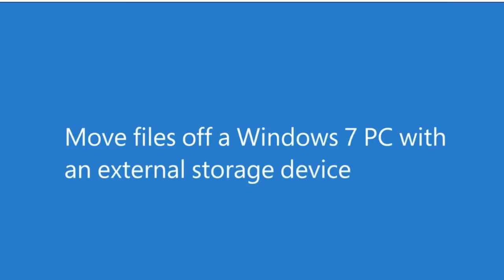Need to move your favorite files from a Windows 7 PC to a Windows 10 PC? You can use an external storage device to help you make the move.